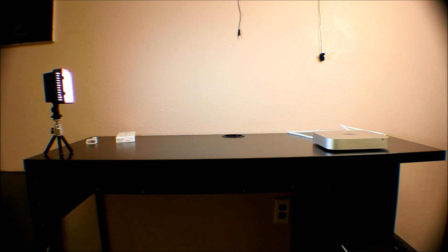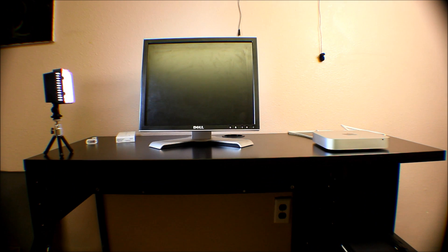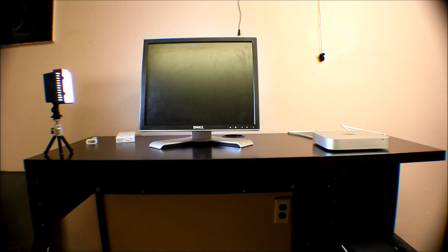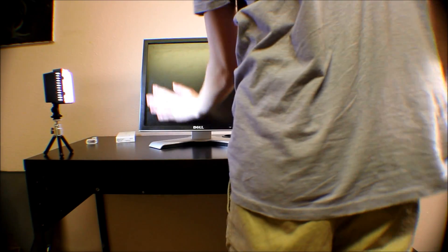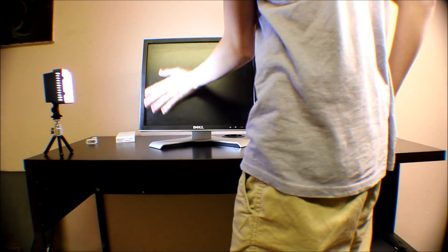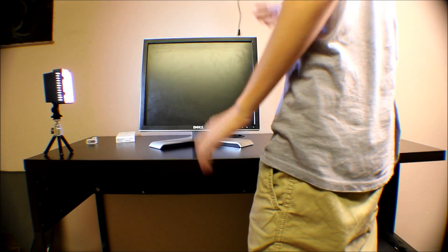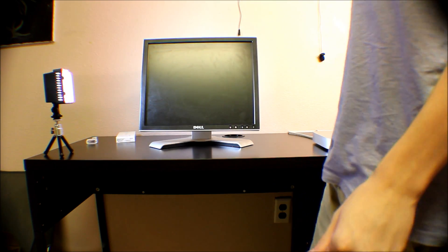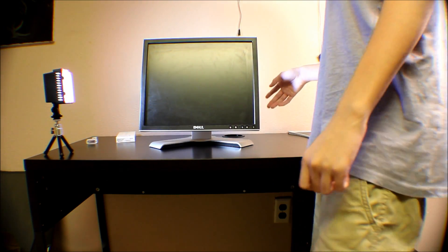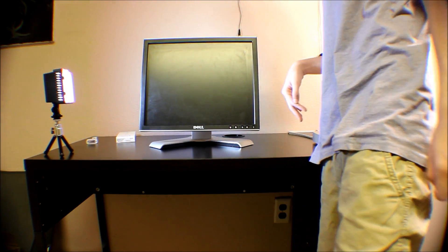If you guys watch MKBHD or Chris Pirillo, they all have these monitors, just not this one. They have a higher end monitor, but this is the one I have.